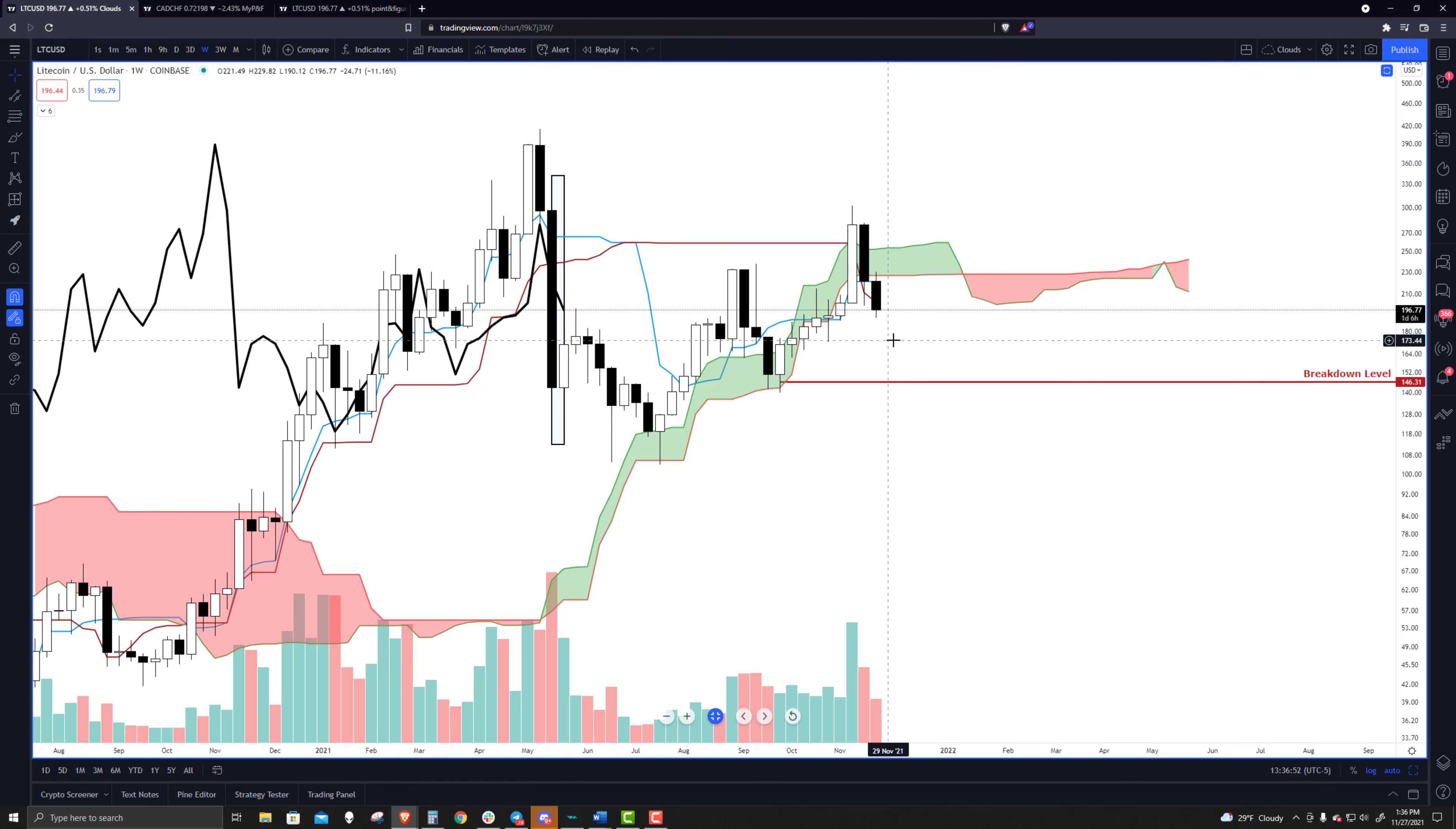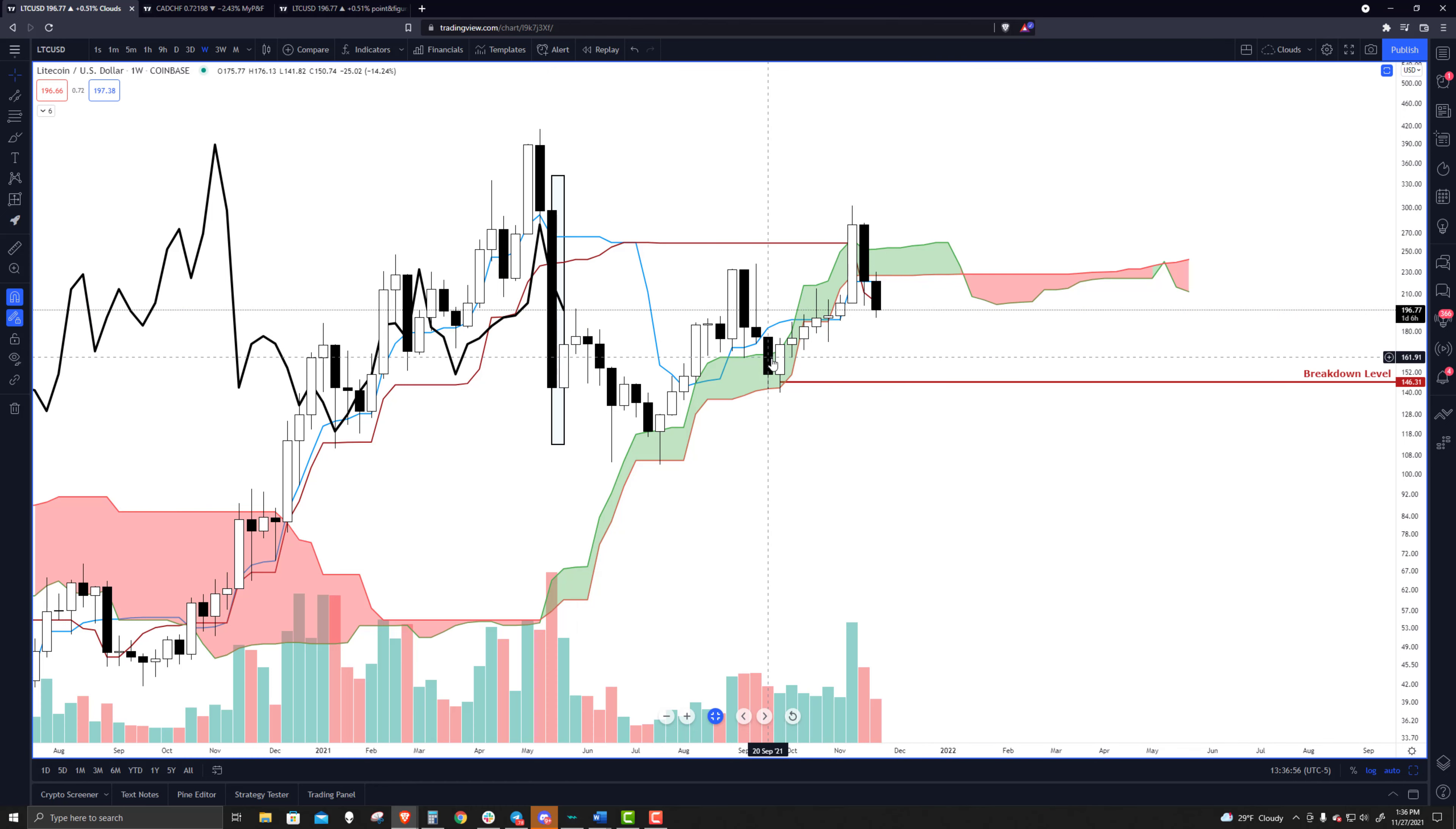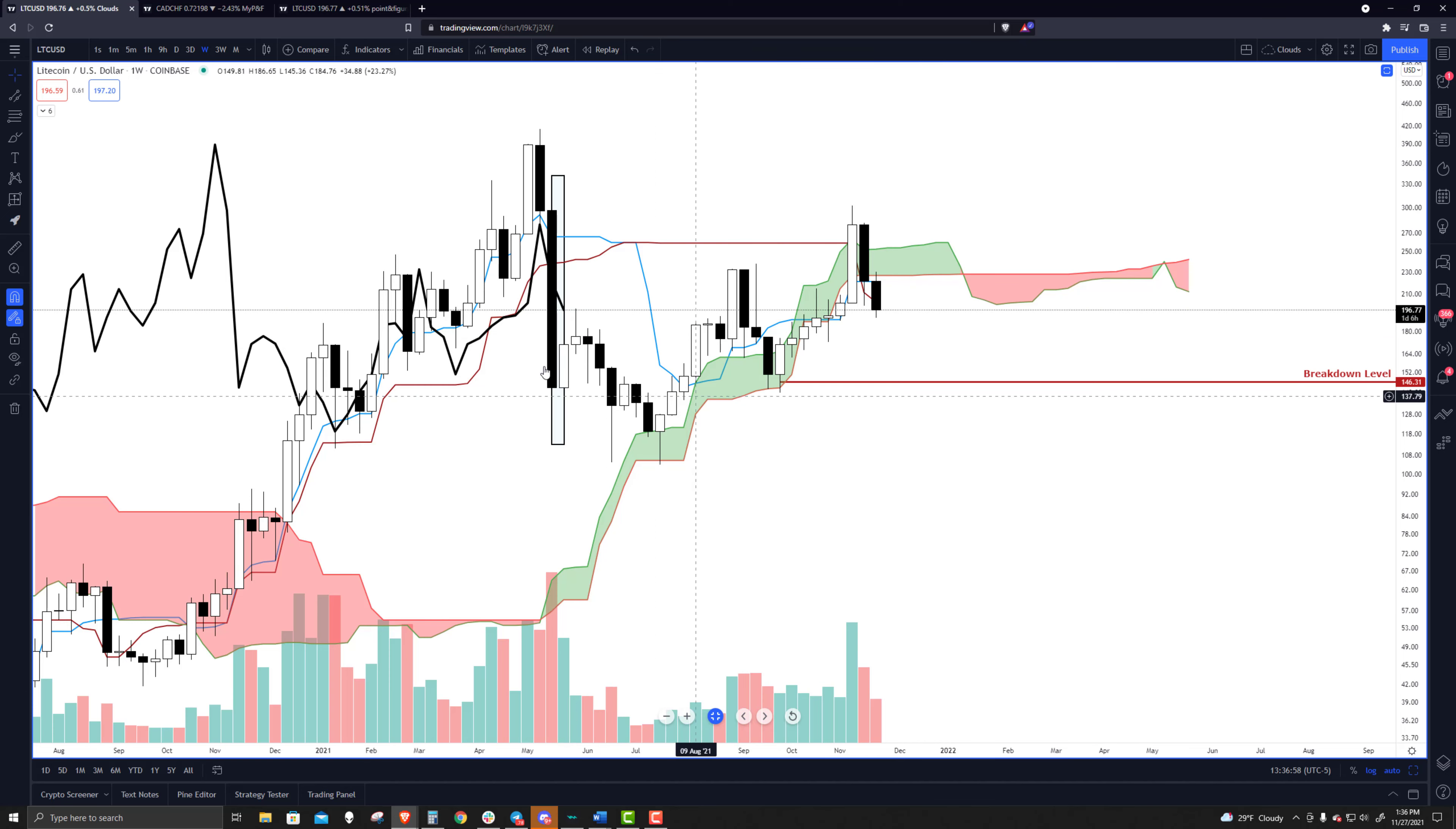But right now, it looks really ugly. Very bearish. The only thing supporting it is where the lagging span is at.